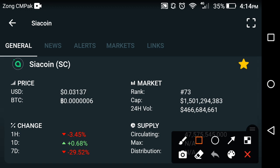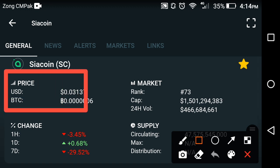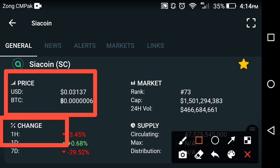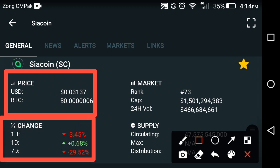If you have any questions, please comment and I will try to answer them. If we look at the current price of Siya coin right now, the current price is about $0.03137 USD. The last weekly change is negative, the last one day change is very slightly positive, and the last one week change is very badly negative.